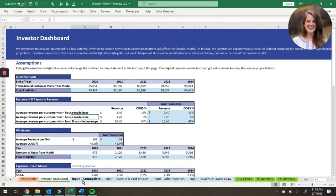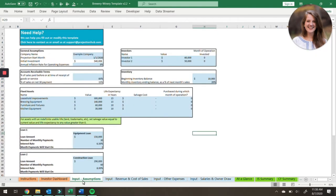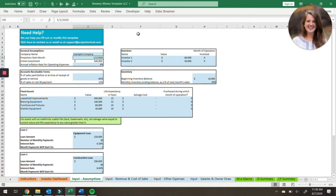We'll talk about the investor dashboard a little bit at the end of this walkthrough. Getting started on the input assumptions tab, on this tab we're going to gather information, a lot of it having to do with your balance sheet. You'll enter data in these light blue cells — the company name, projection start date, and annual inflation rate for operating expenses. This is going to be used on the input other expenses tab.